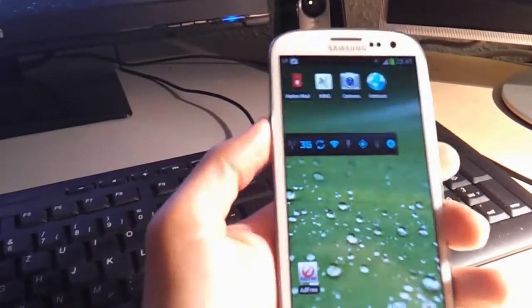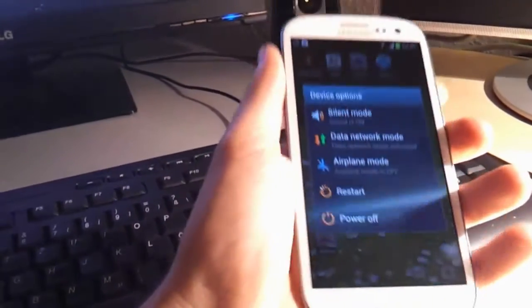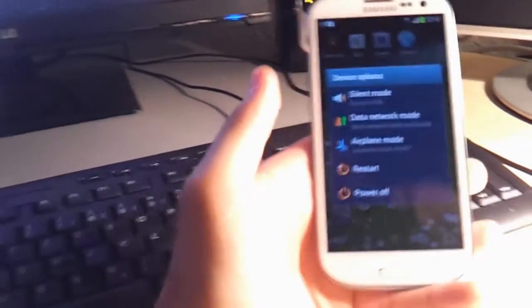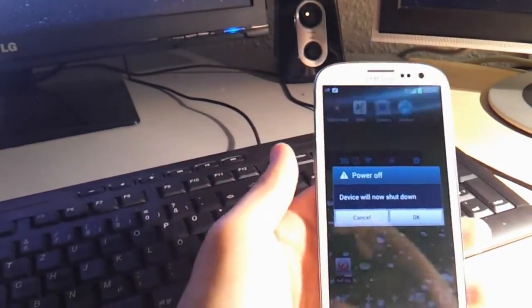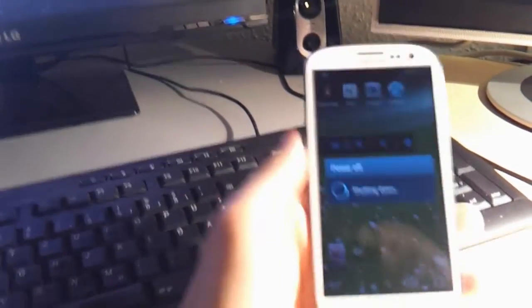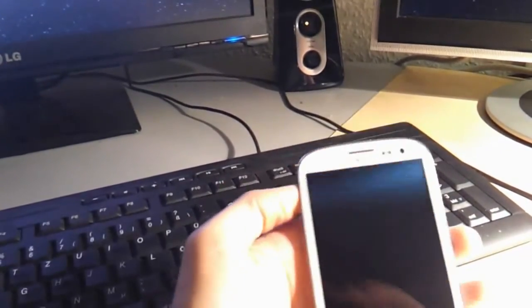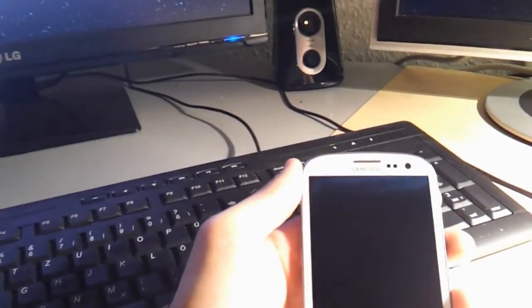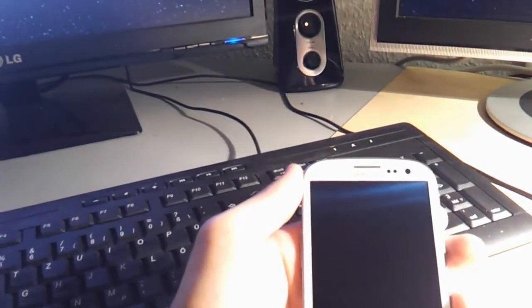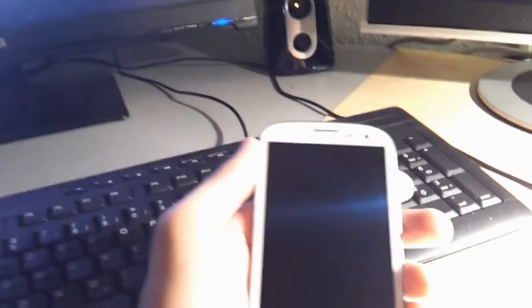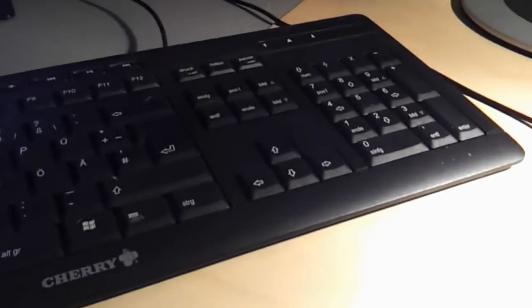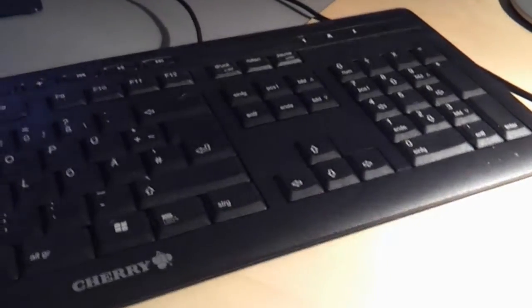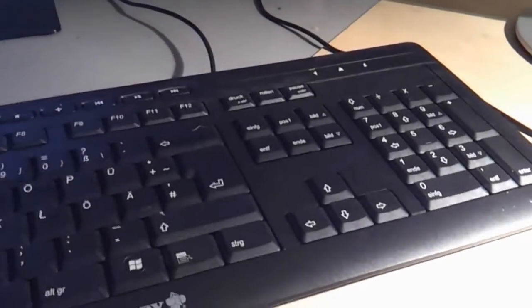I'm just gonna reboot into download mode and check with a software called Heimdall if it will detect the phone correctly, and of course if it can print PIT, which is a read operation and to me a very important test. If this test goes wrong, I am of course not gonna try any write operations. I'm gonna provide you with all the software and all the links, everything you need for that, so you don't need to Google anything. I'm gonna get back to you once I'm in download mode.